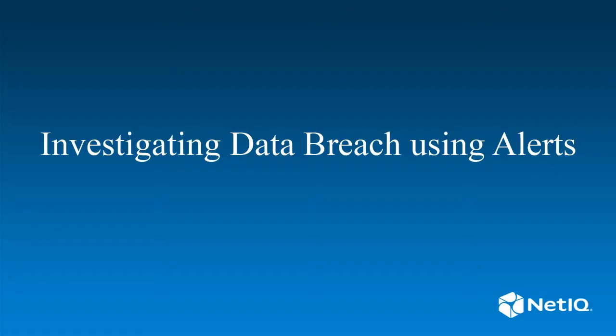This video demonstrates how you can use alerts in Sentinel to investigate a data breach activity. This video assumes that you have a basic knowledge of Sentinel.